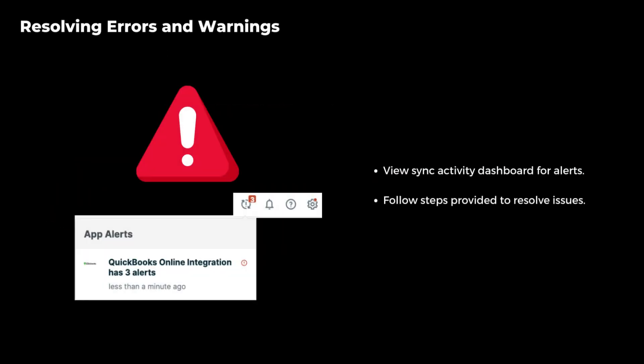Syncing can sometimes lead to errors or warnings, but with the intuitive Sync Activity dashboard, you can easily view and address these issues, ensuring a smooth continued integration process.